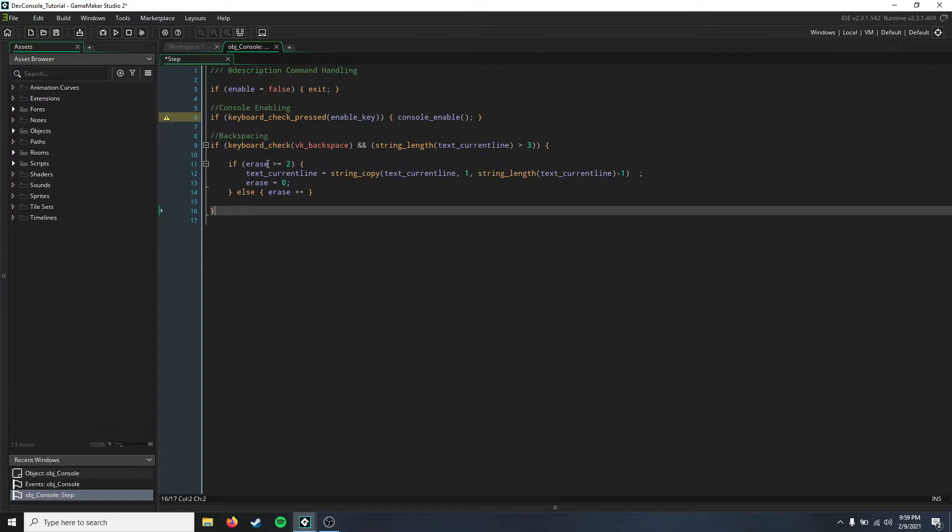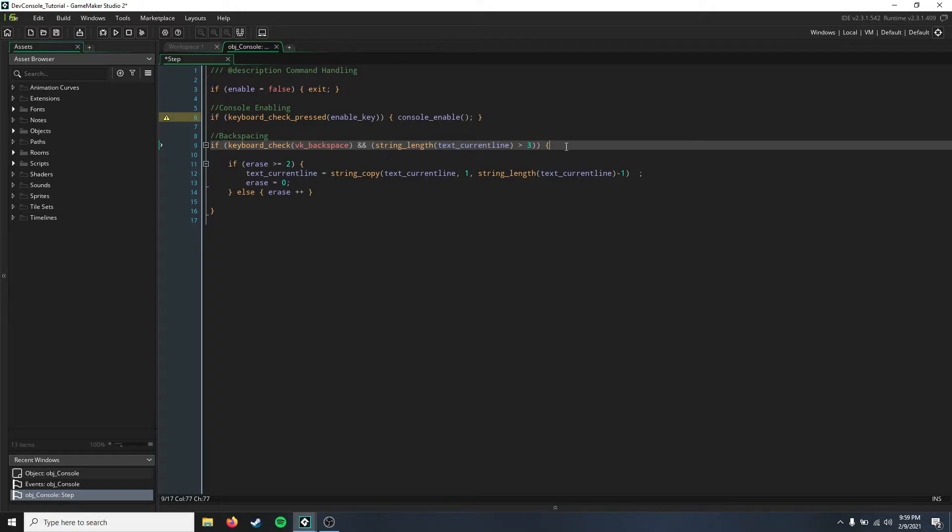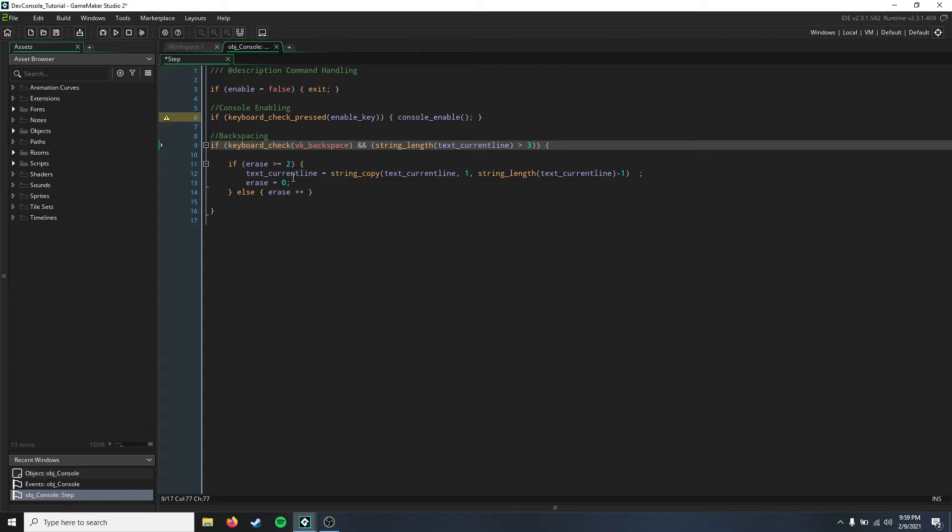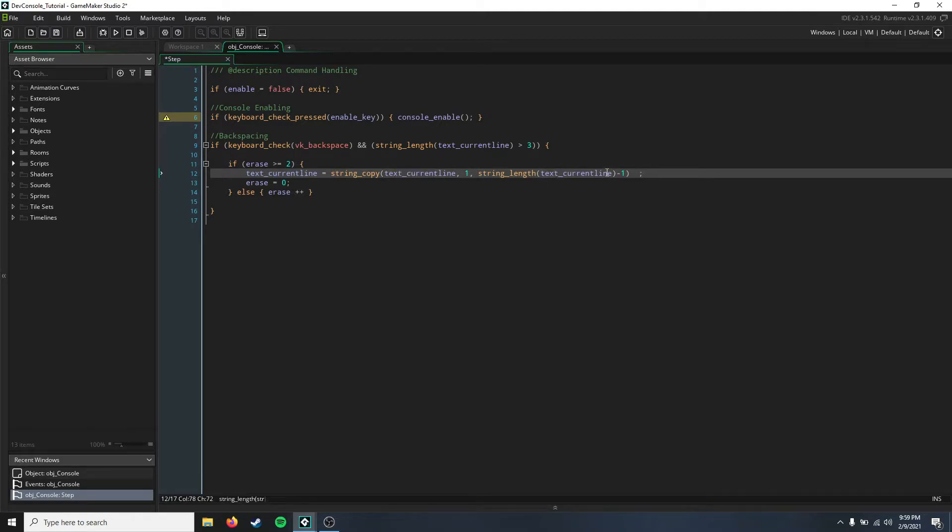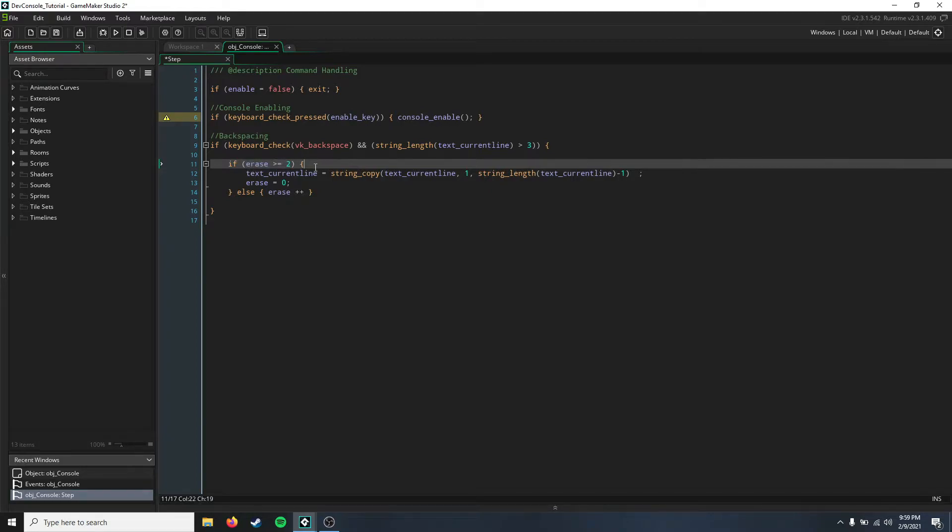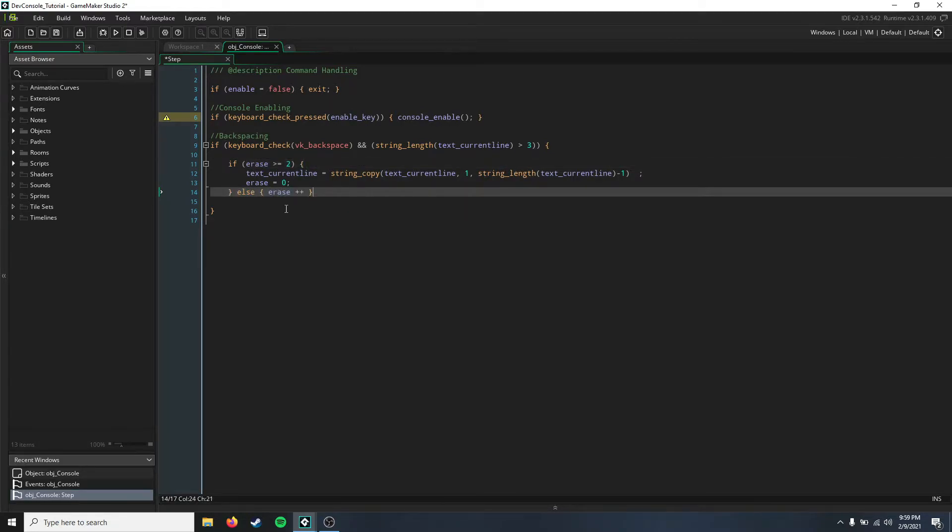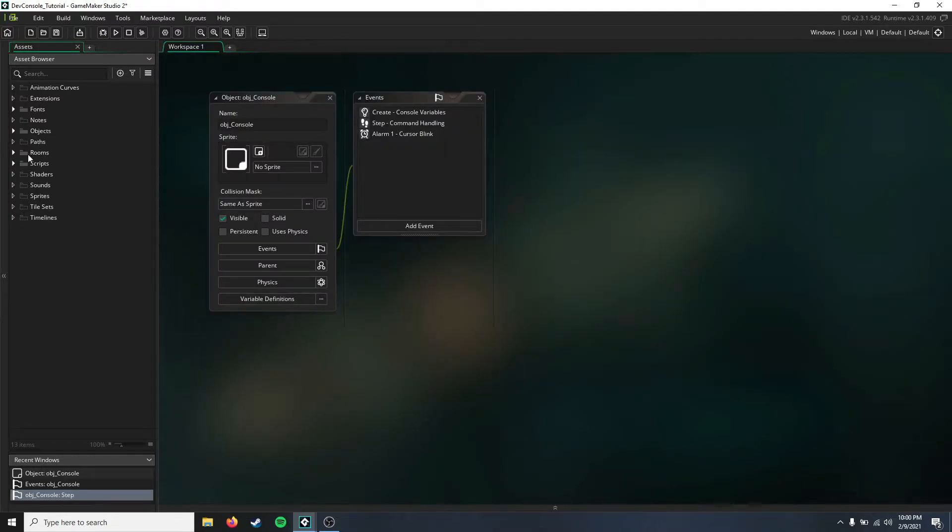And here we have just a little bit of core programming for backspacing. So if you press the backspace key and if there's actually something in the text field to get rid of, then we're just gonna set the current line to equal the current line minus a character. And this is just a timer for the erase, so the smaller this number is here, the faster it'll erase. So let's go ahead and create that console enable script.